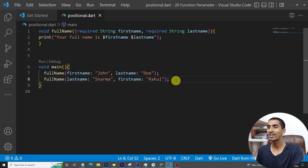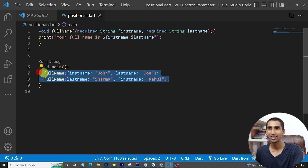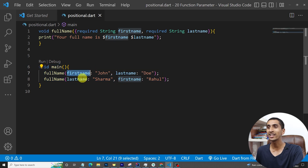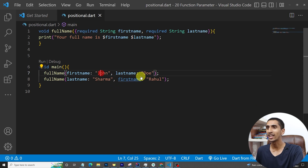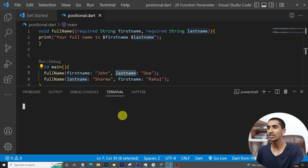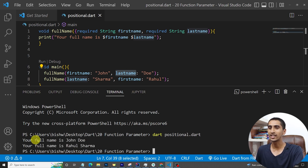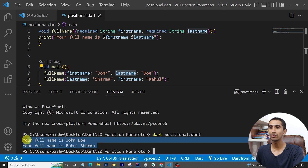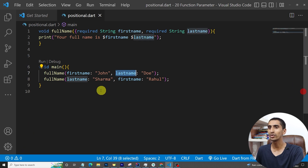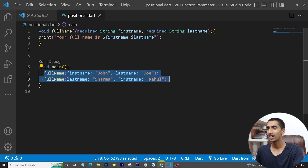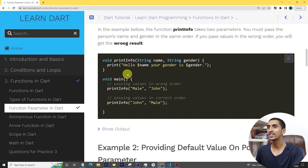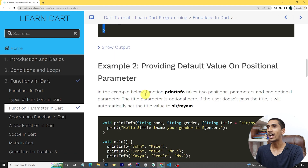With named parameters you can write them in any order. Here we are using the required keyword, so firstName and lastName are required. If I run this program — dart positional.dart — you can see the output: 'Your full name is John Dwayne' and 'Your full name is Rahul Sarma'. The result printed correctly.